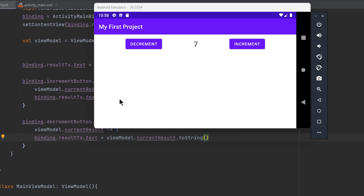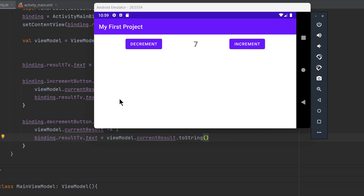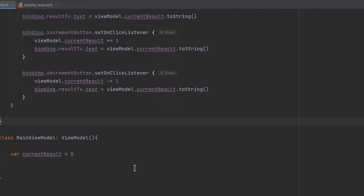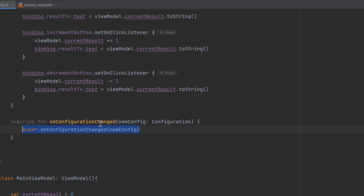If you want to listen to specific configuration changes and execute code when they happen, Android provides a callback called onConfigurationChanged. This callback is called whenever a configuration change you specify occurs. For example, we want to change the activity layout between landscape and portrait mode when the device is rotated. The onConfigurationChanged callback receives a newConfig variable of type Configuration, which we can use to determine the type and current state of configuration.